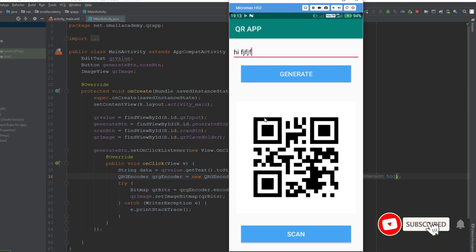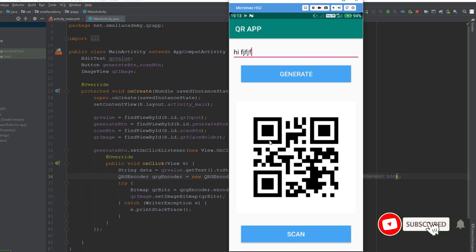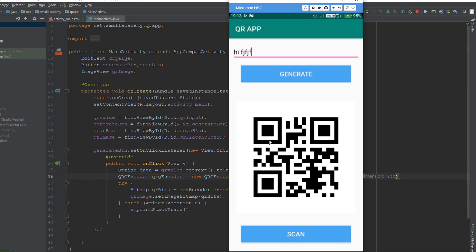That's it for this part. In the next part, we are going to create our own QR code scanner and see if it can recognize the QR code we generated. We'll do that in the next video. I hope to see you there. Don't forget to subscribe, and thank you.